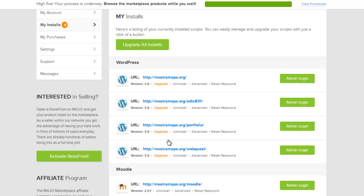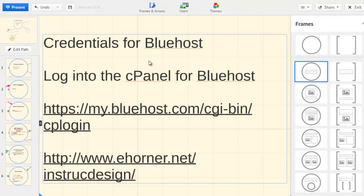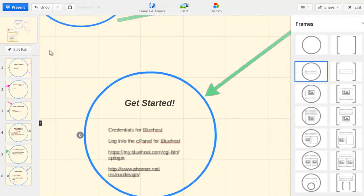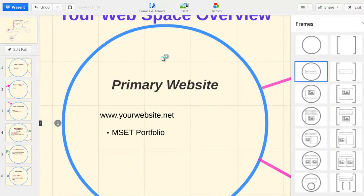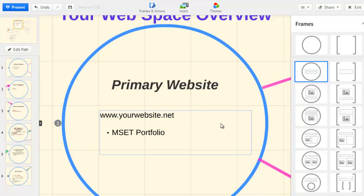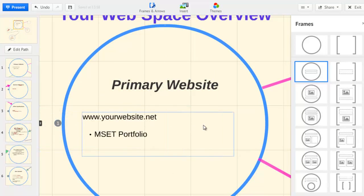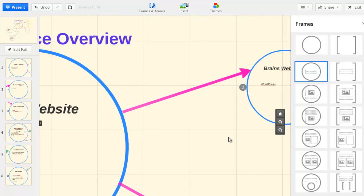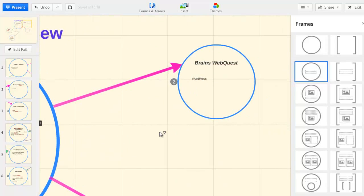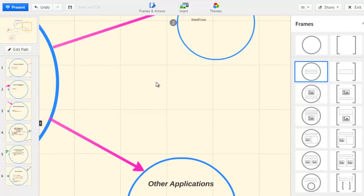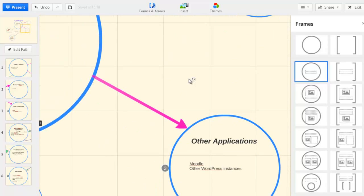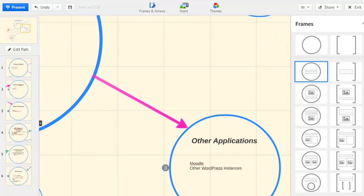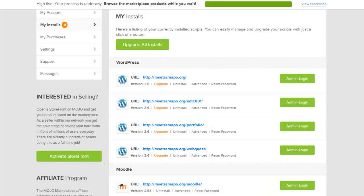This is a linear view of what we were conceptualizing before when we had our primary website, and we have our brains web quest, we may have some other applications. Once again, this is the linear view of that. These are all the pieces that we've got installed here.